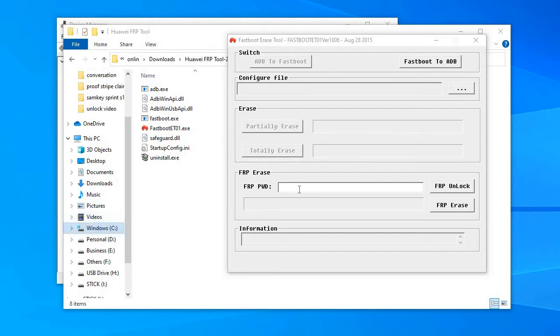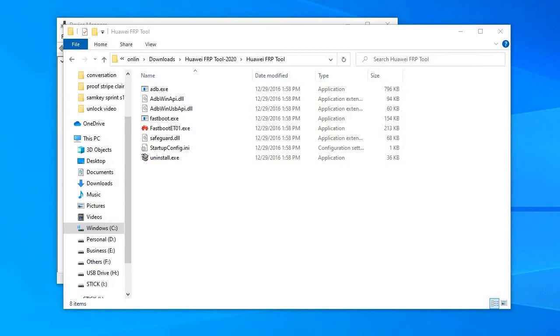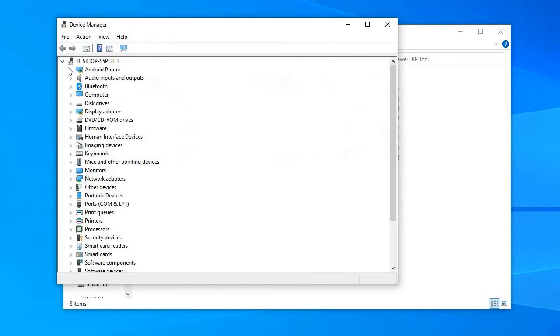As for any device, in order to be detected properly by Windows PC, you must install the Huawei drivers.